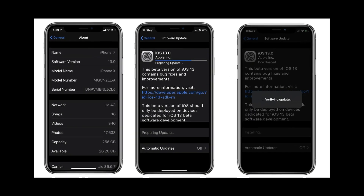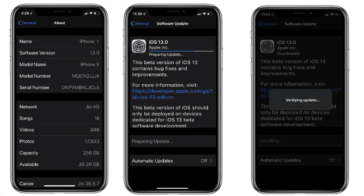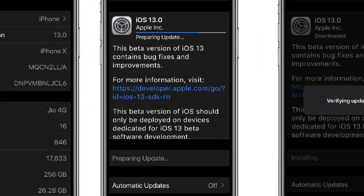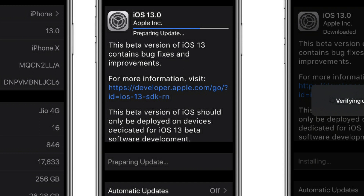Welcome to How to Solve channel. Here I'll learn you how to install the new iOS 13 Developer Beta on iPhone without a developer account or no computer, and get a new OTA update on your iDevice.